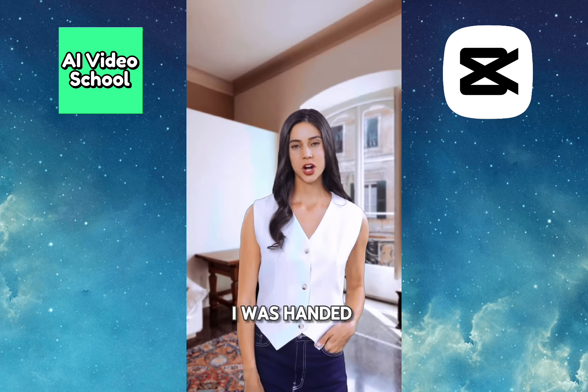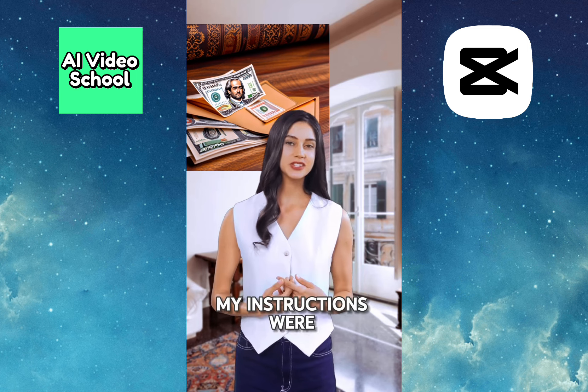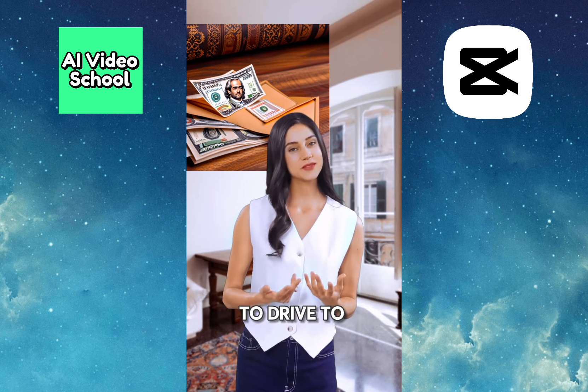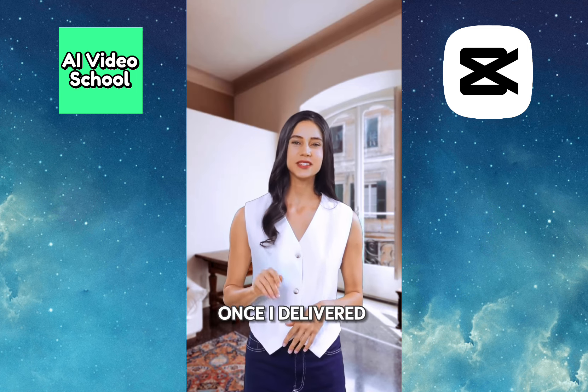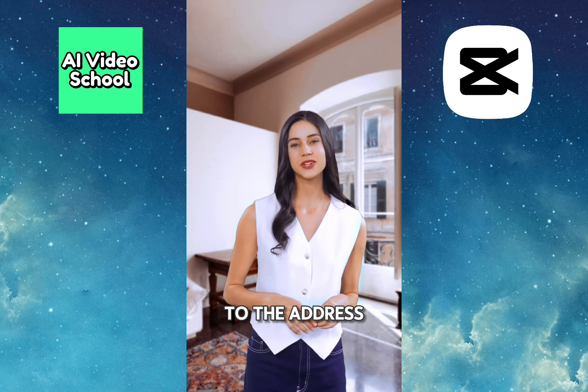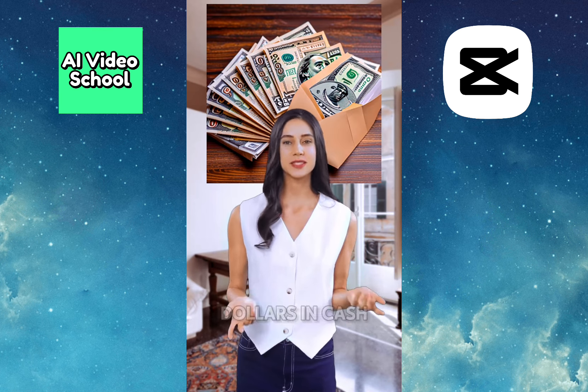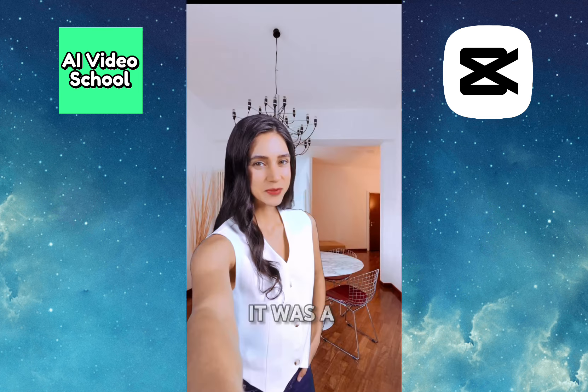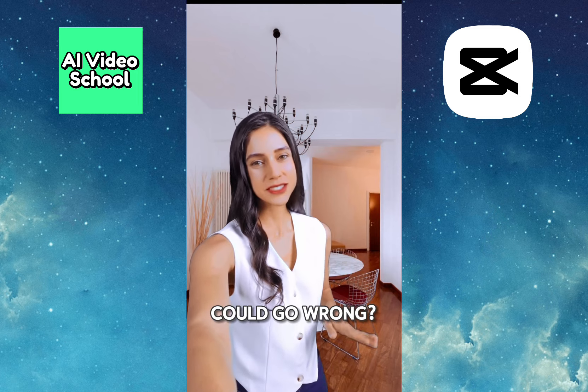I was handed an envelope with $500 cash. My instructions were to drive to a small town seven hours away. Once I delivered the cards and the raccoon to the address I was given, I would be given another $1,000 in cash. It was a Saturday. I had no plans. What could go wrong? Oh, hey, if you're still watching, you should definitely subscribe. I was told there would be a screen with a subscribe button. If you don't want to subscribe, or maybe you already have, leave a comment. I won't read it because I'm not real, but a real person will. Okay. Well, bye.